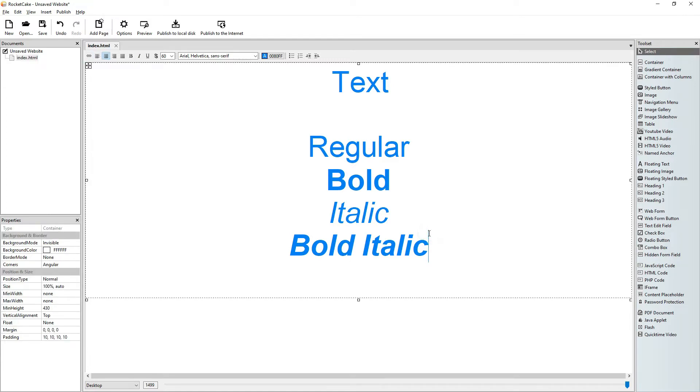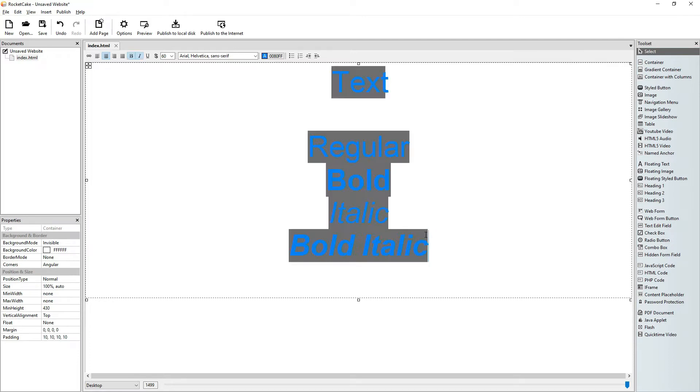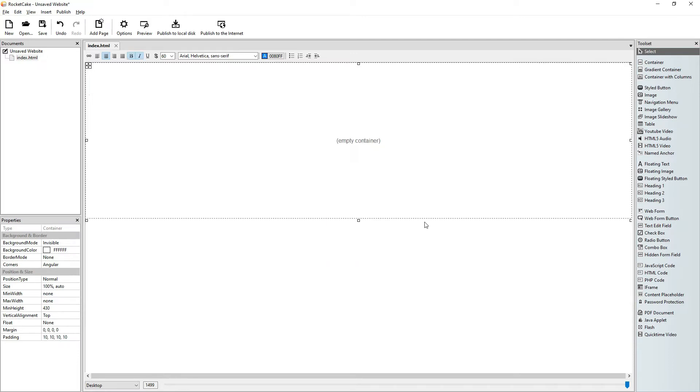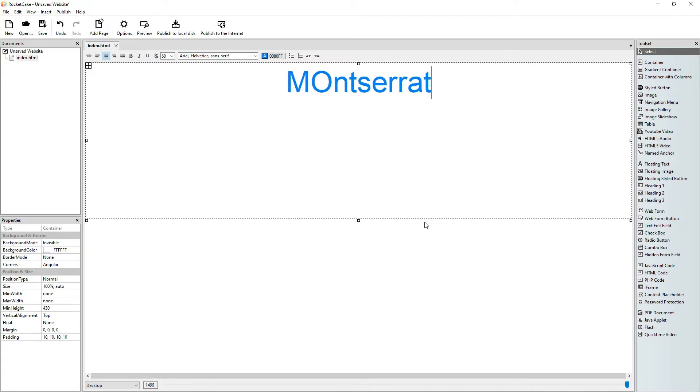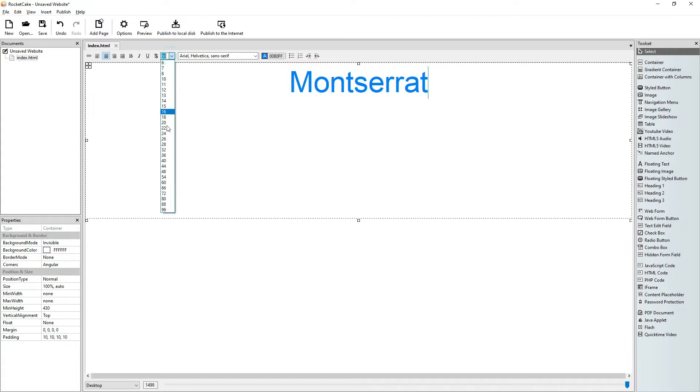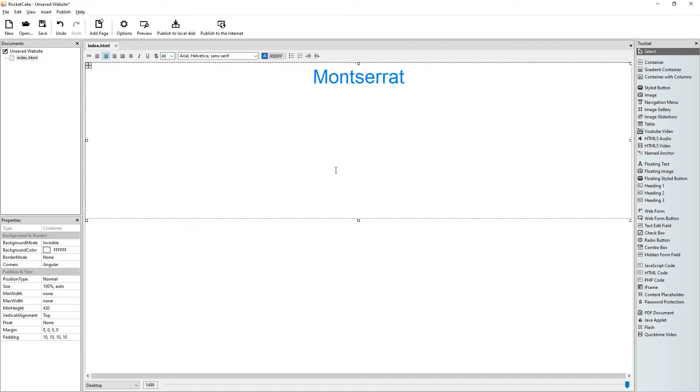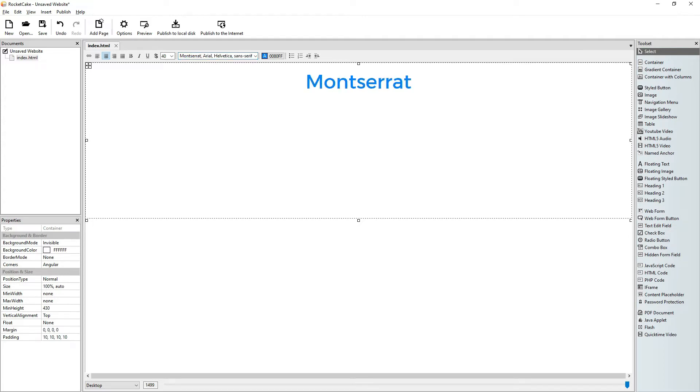So now what we do is we will use the Montserrat font. Let's make it smaller. Now normally what we do is this and it turns Montserrat. It does it on my computer because I have the Montserrat font installed but now we will do something else.